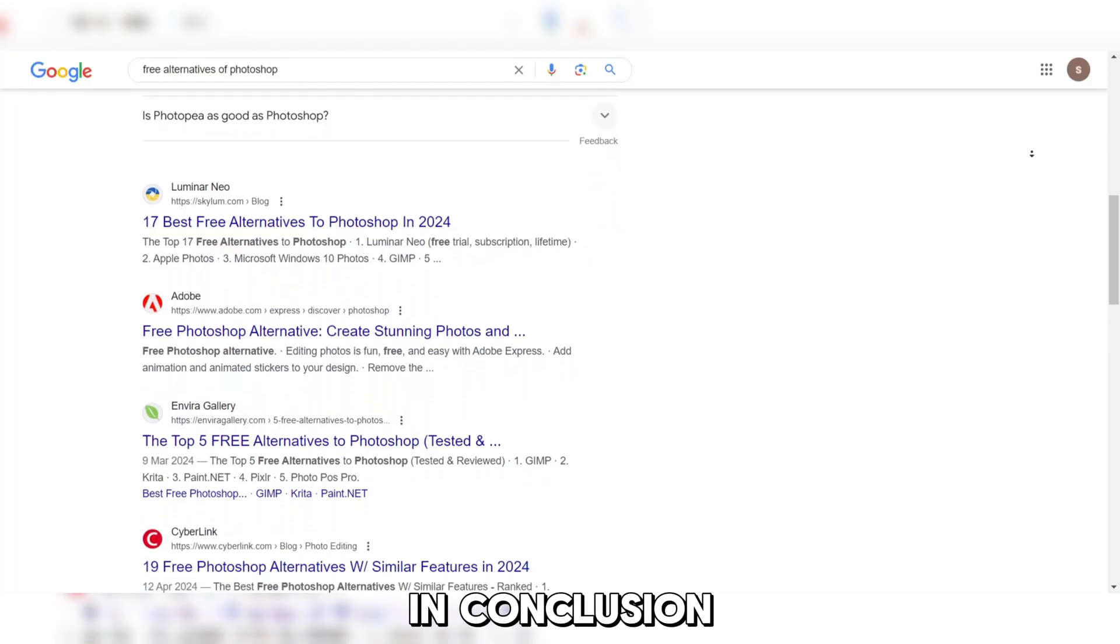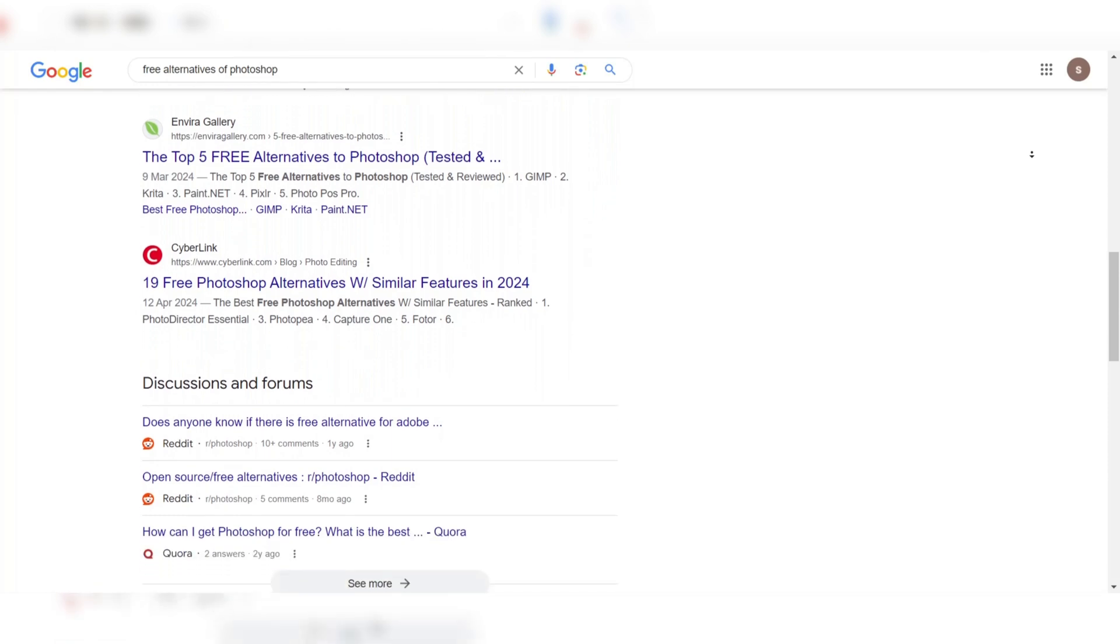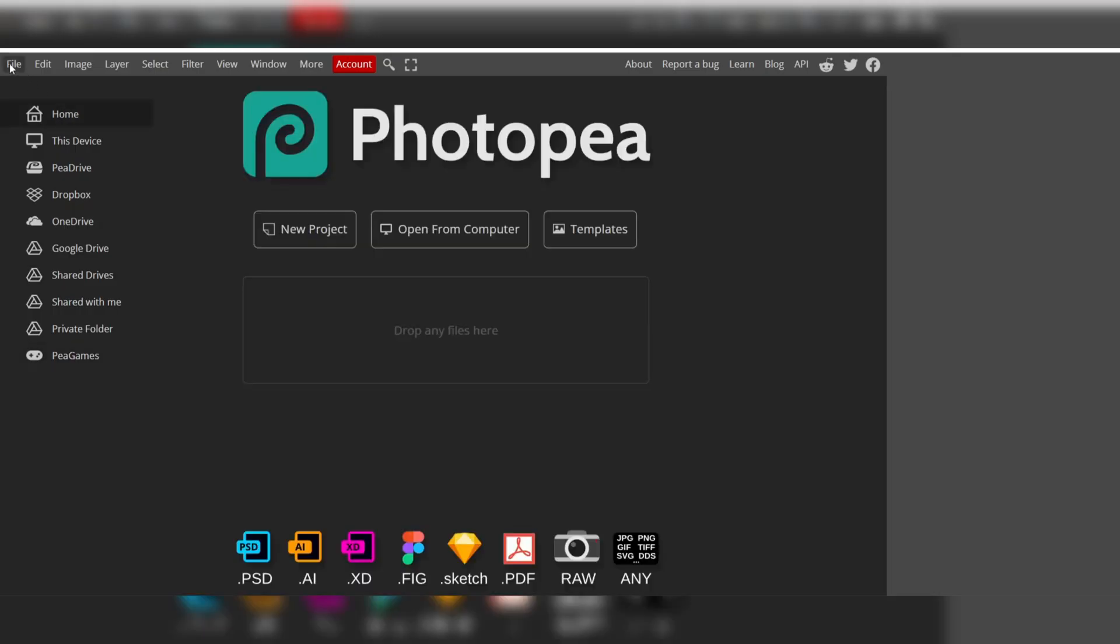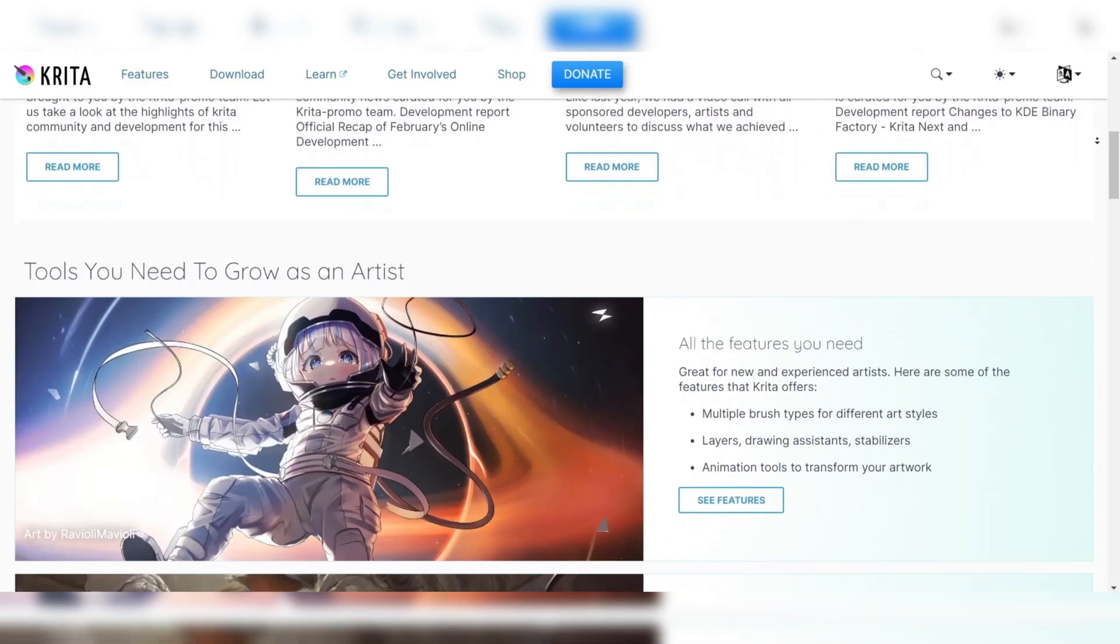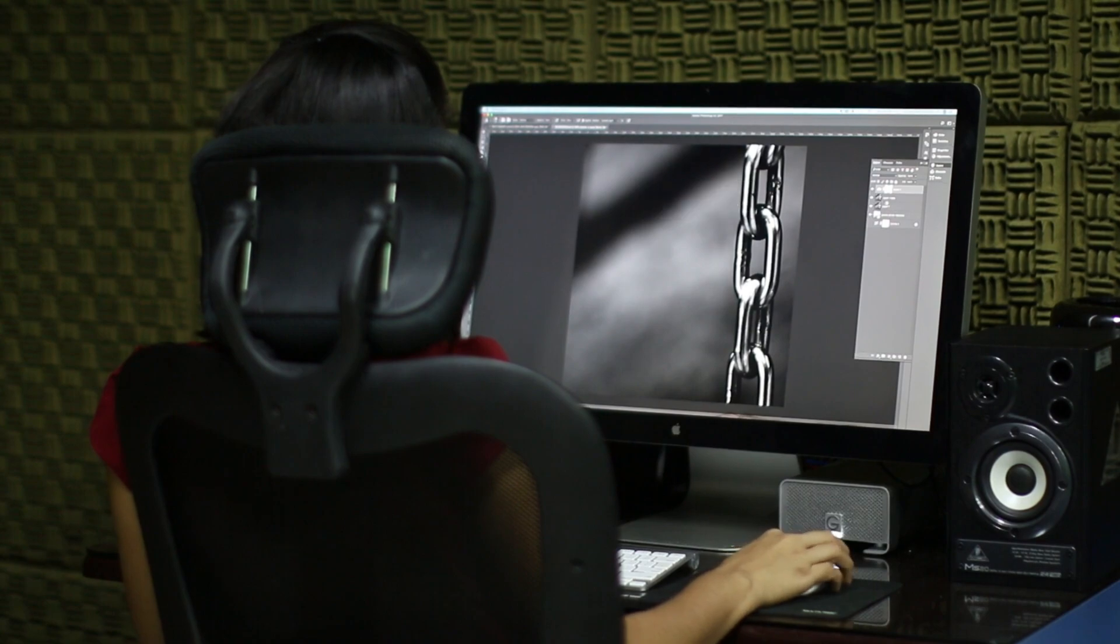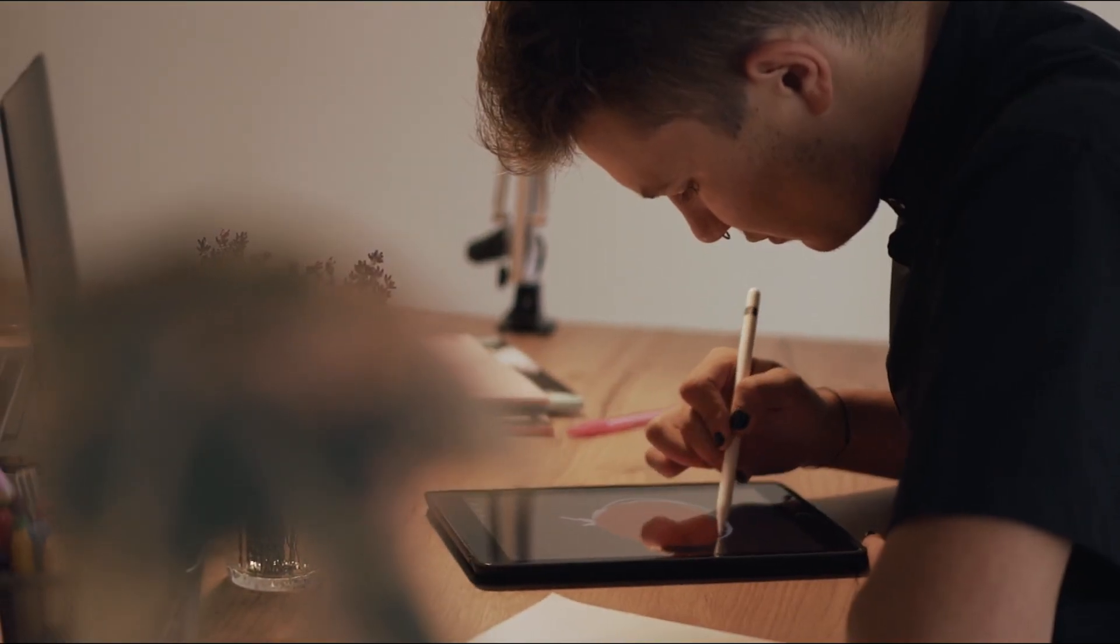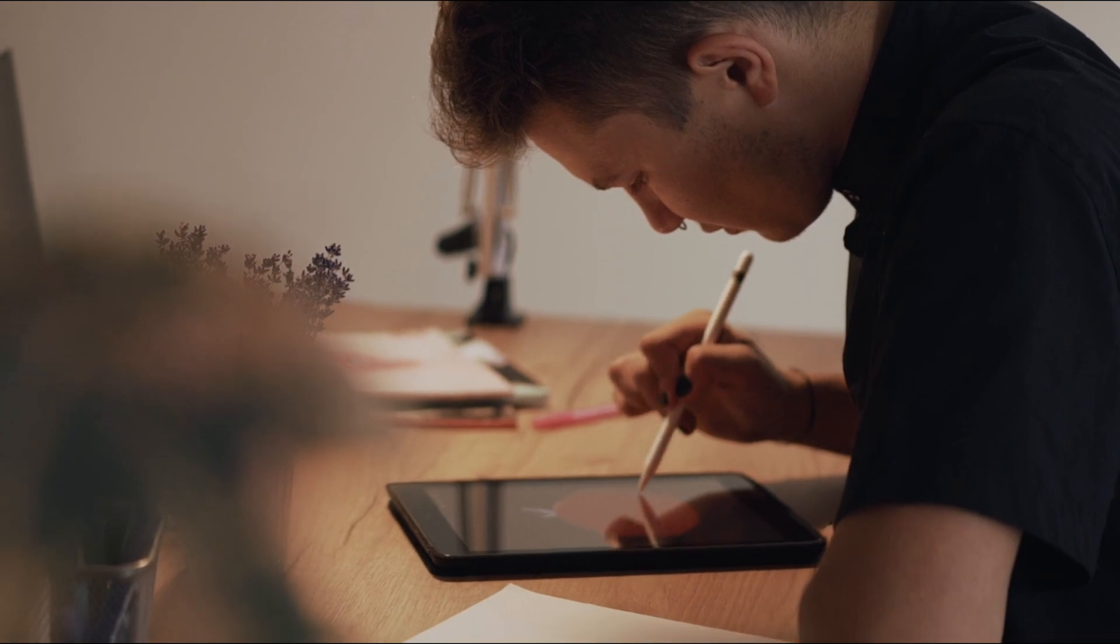In conclusion, many excellent free alternatives to Photoshop offer similar features and capabilities. GIMP, Photopea, LunaPic, Inkscape, and Krita are all excellent choices for beginners looking for a free and easy-to-use image editor or graphic design platform. Each software option has its unique features and tools, so it's essential to choose the one that best fits your needs and skill level.